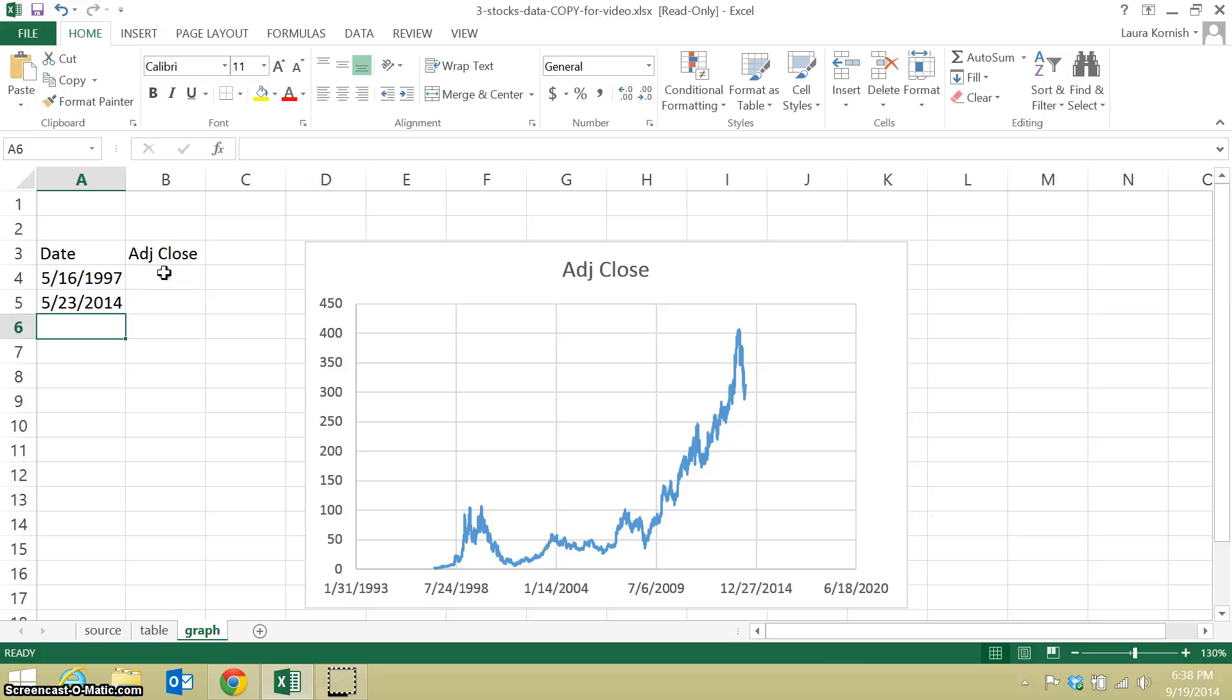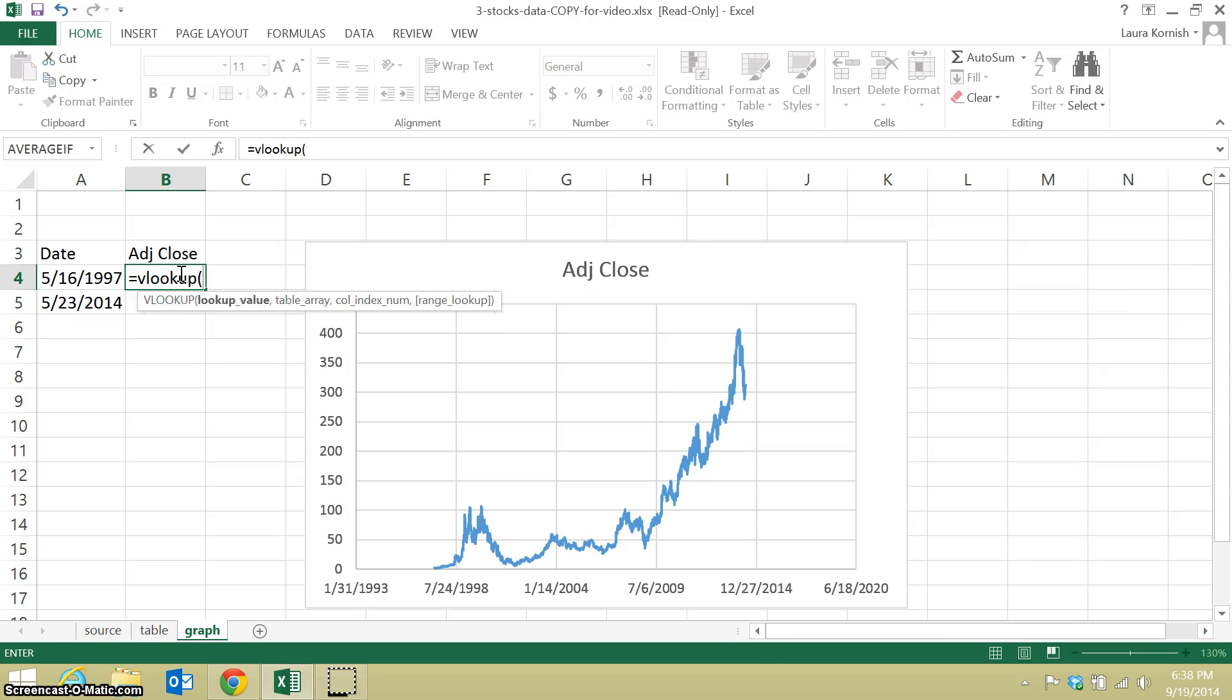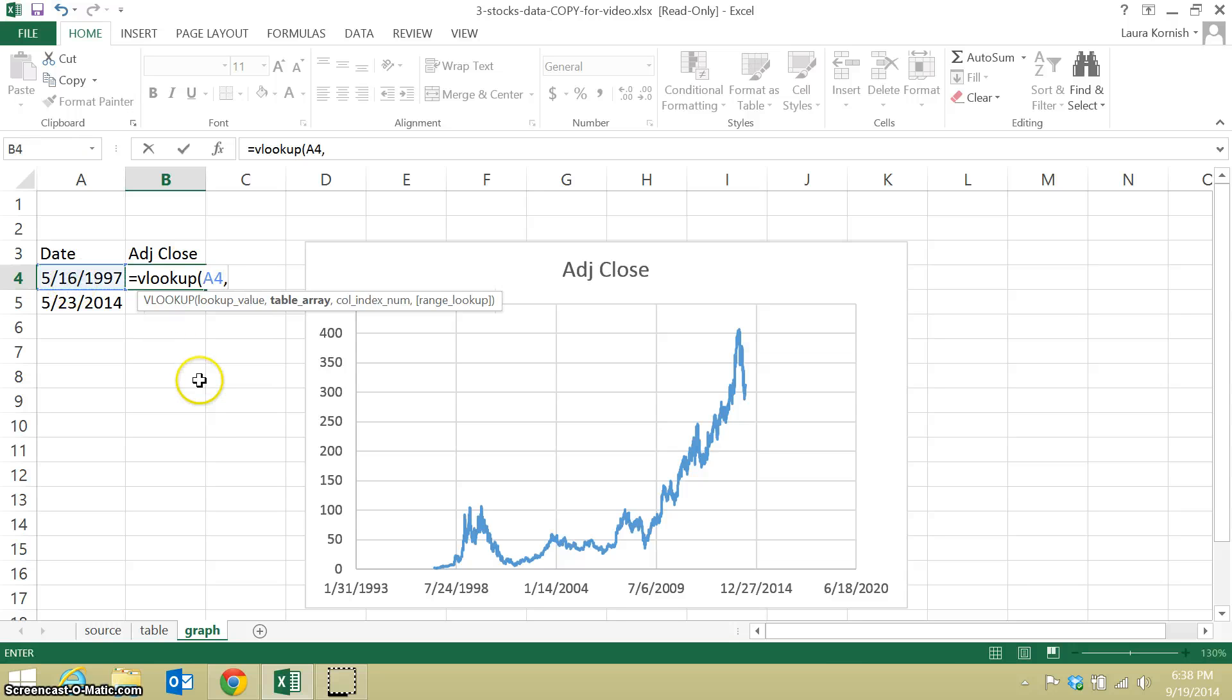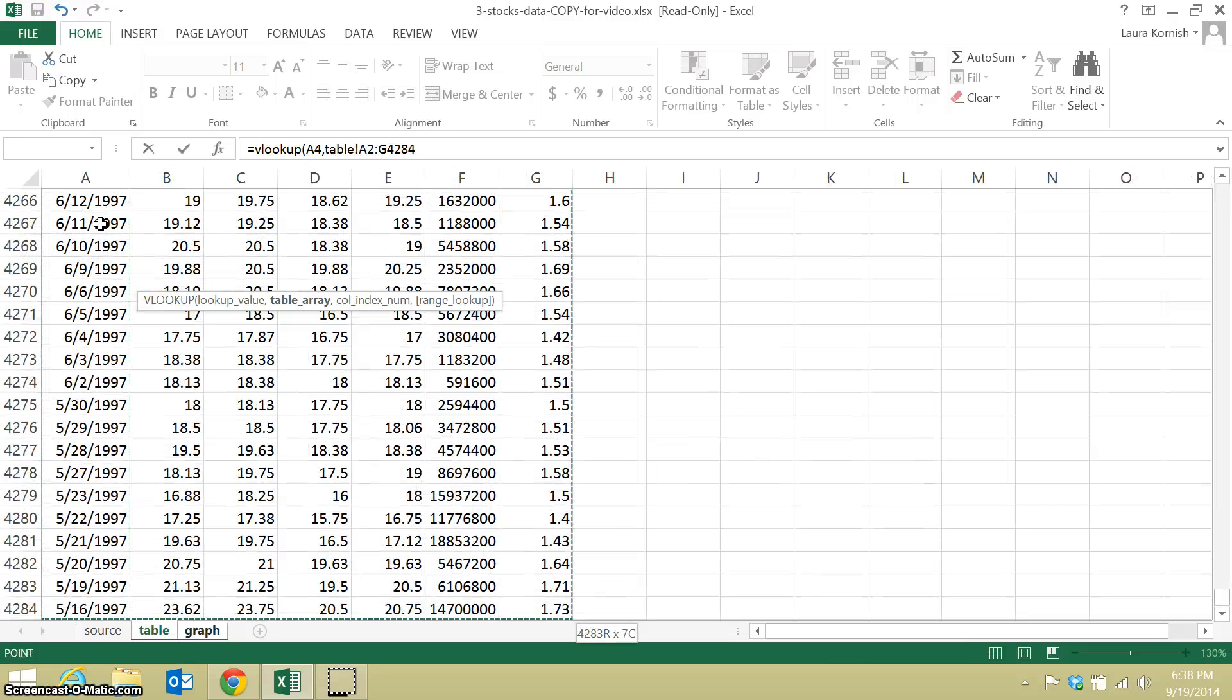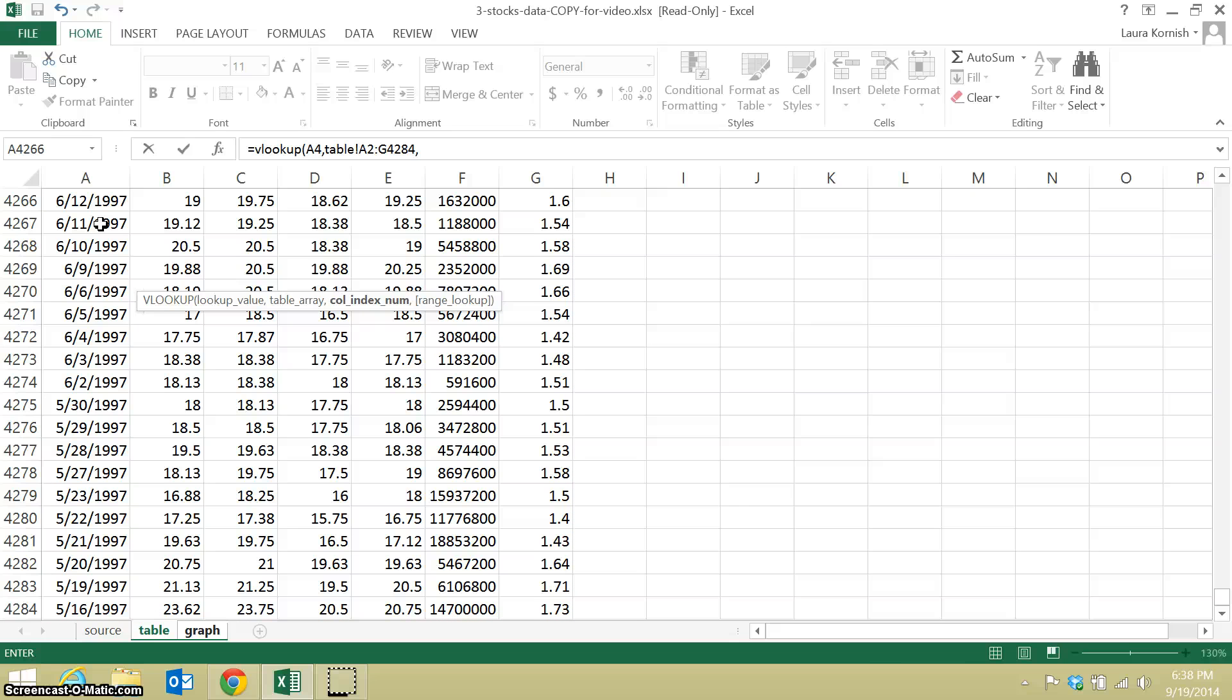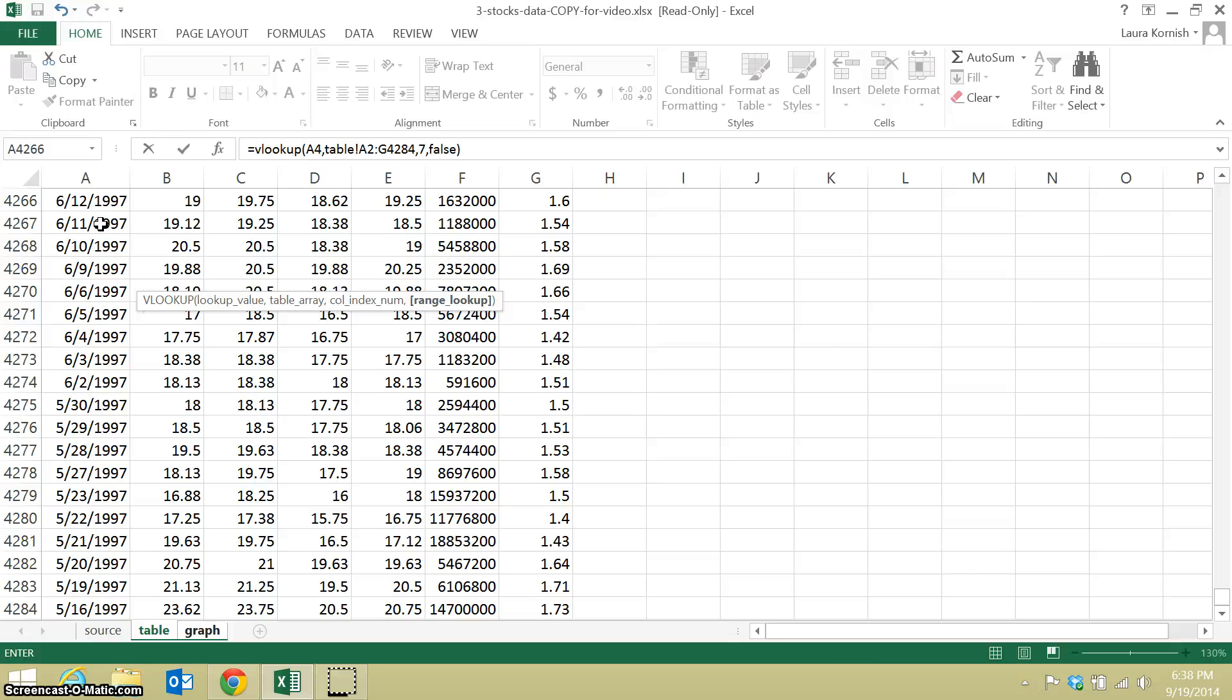And then if you watch the other video, you know how to use a VLOOKUP to look up the adjusted close price for a given date. So it has four parts: the cell reference to the date, comma, the whole range of data, comma, column 7, which is where my adjusted close is, and then false, which means find the date exactly, not approximately.